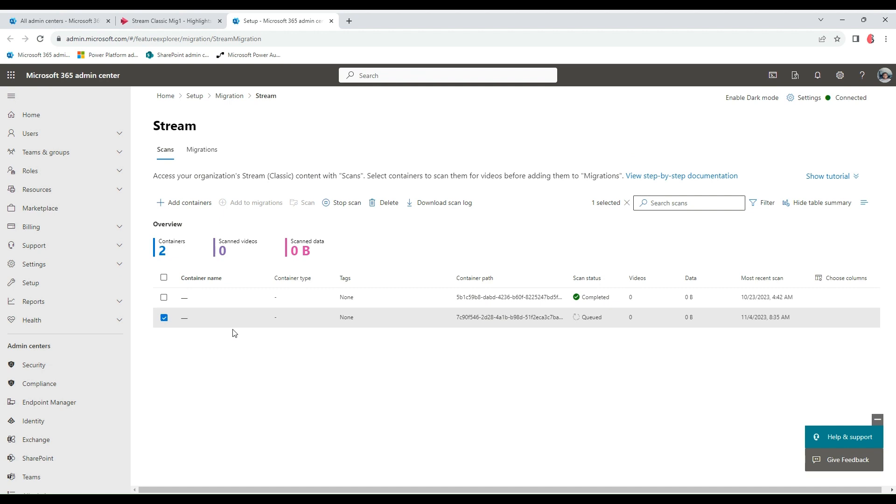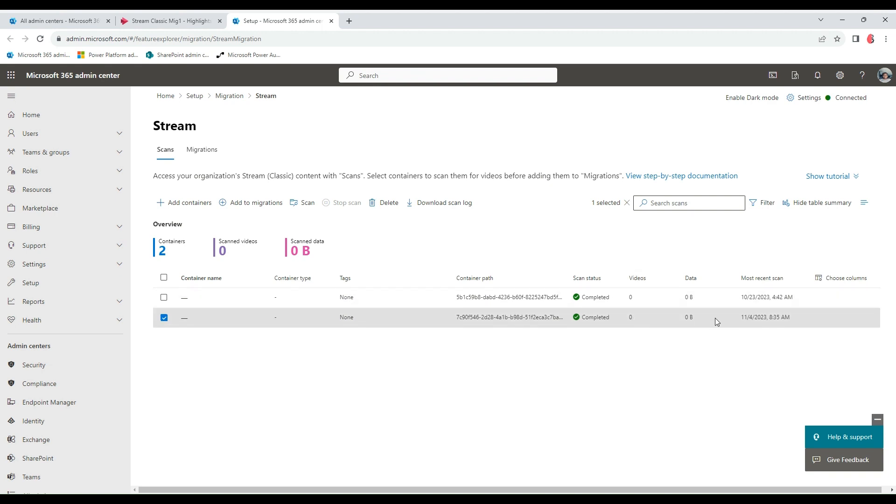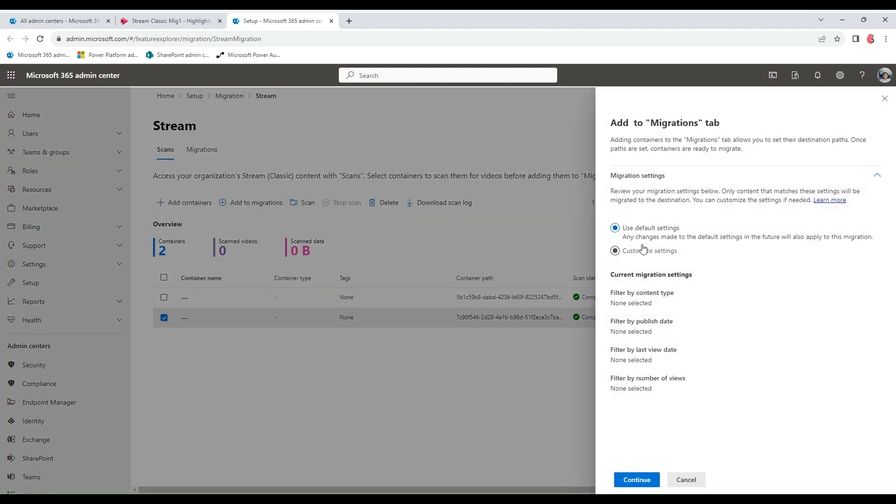This adds here and says queued. What I need to do is just select this. While I created this container, I set it to auto-scan. That's why it skipped the not scanned status and moved to the queue. It's currently queued for a scan and it's now completed with zero videos. How to migrate a container is to select the containers you want to move and click on Add to Migration.